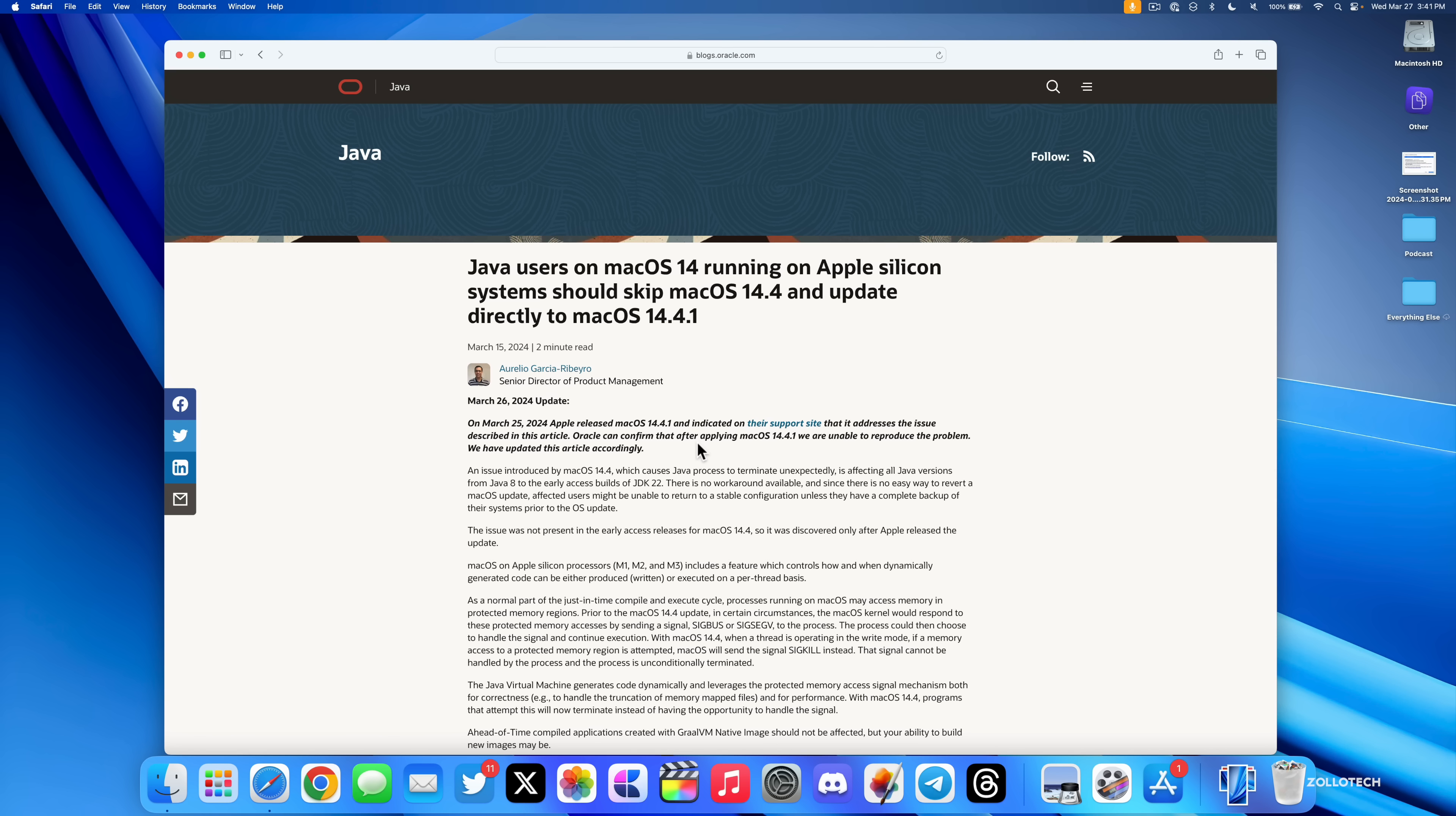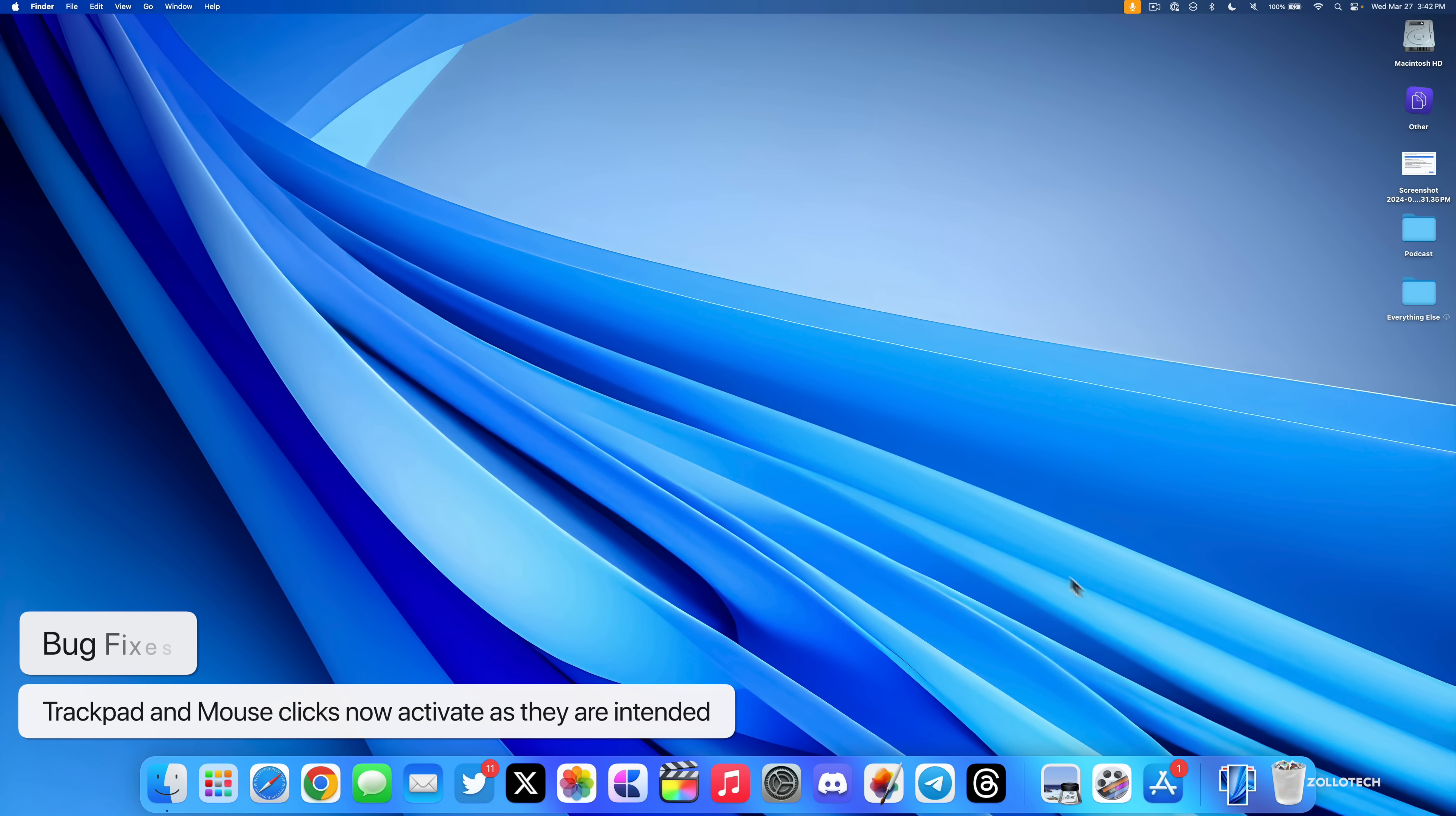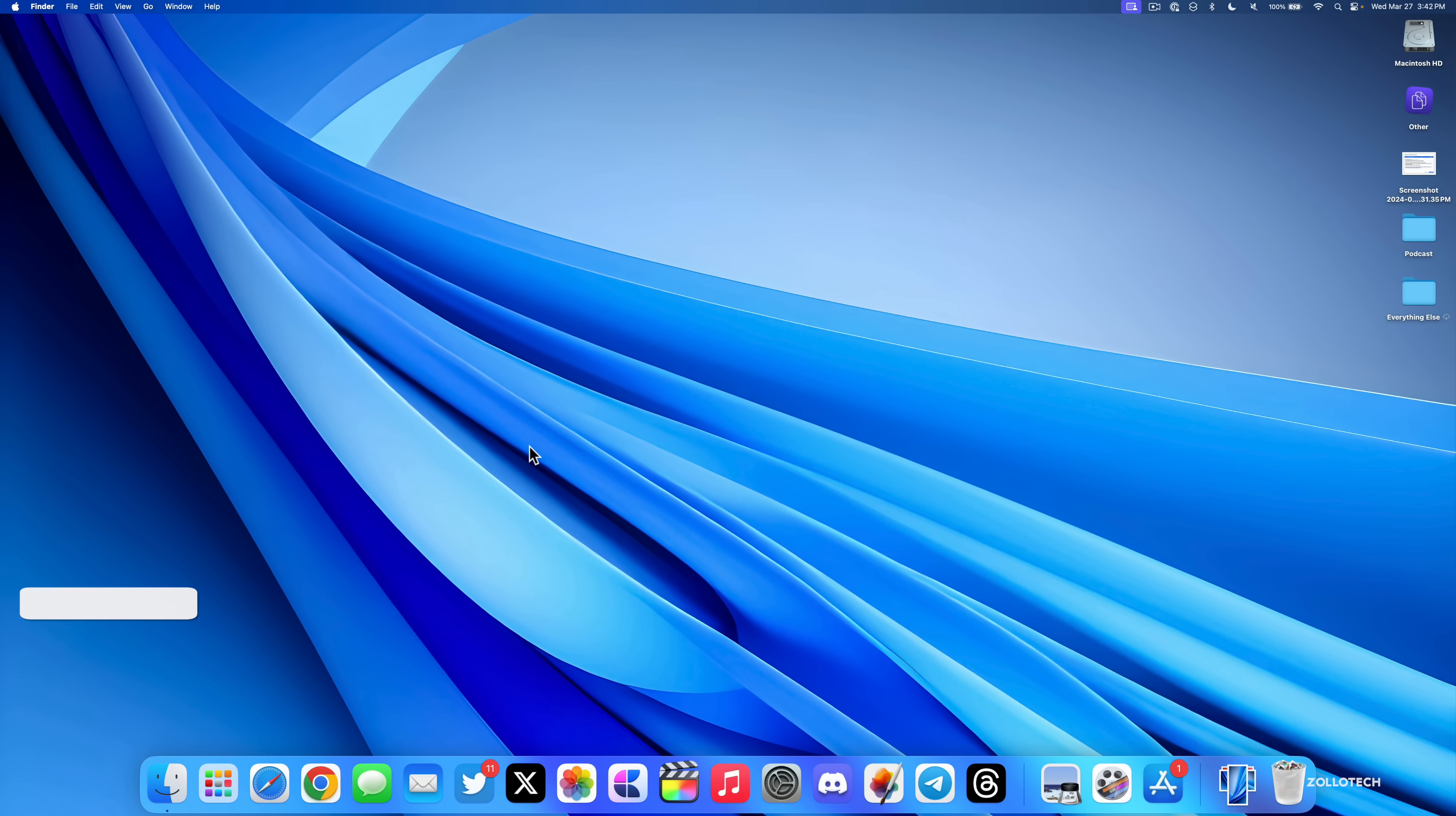If you're having issues with your trackpad or mouse not working when you click on something, that's something I actually had a problem with that seems to be fixed in this update. Sometimes I would click on an app or try to close it, and it just wouldn't do anything. It would highlight it but not allow me to click. That seems to be fixed in this update.